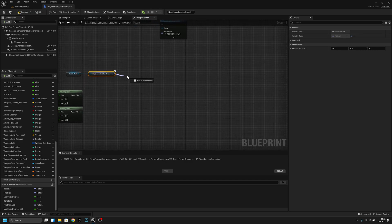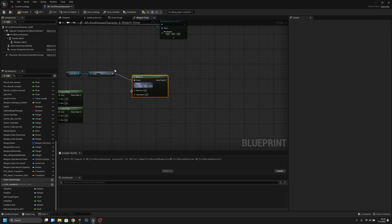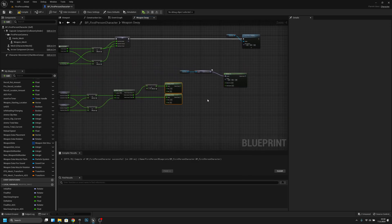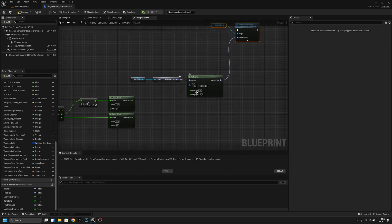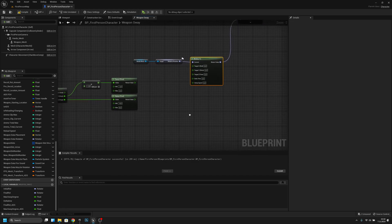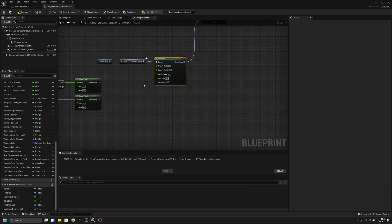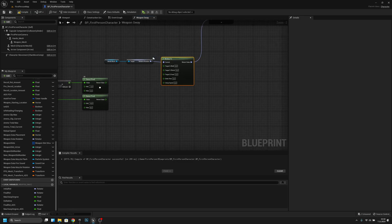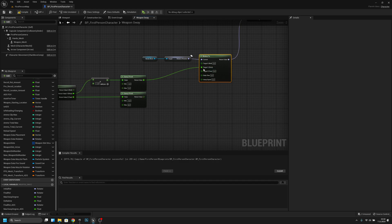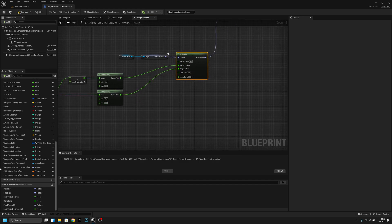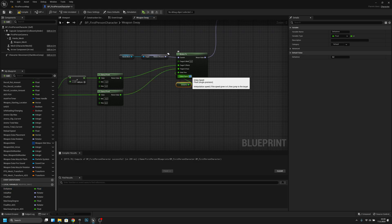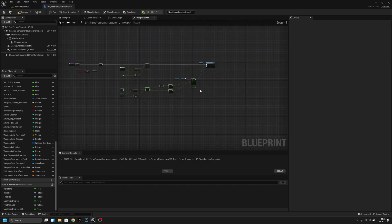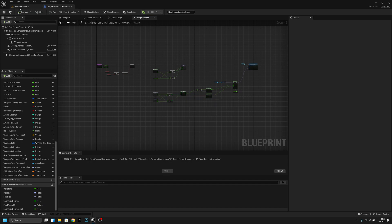Add an RInterp To node. Connect the current rotation to it, split the target, and connect the Y clamp value to Y and Z to Z. Get the delta time, move it here, connect it to Delta Time on the RInterp To, and set the Interp Speed to three. Now I think we can try how it works when not ADS-ing.